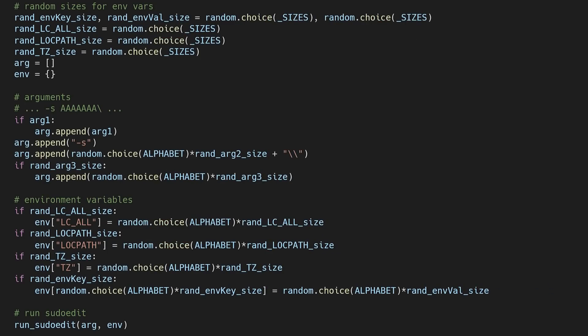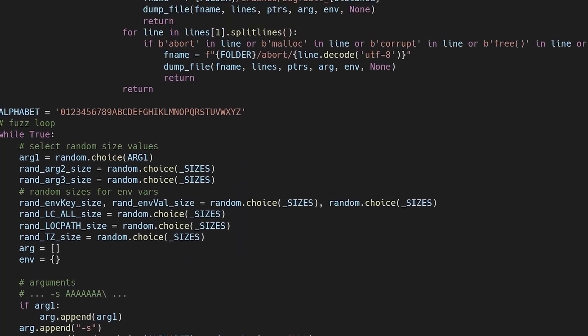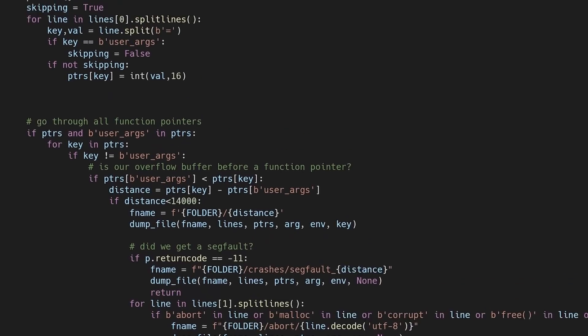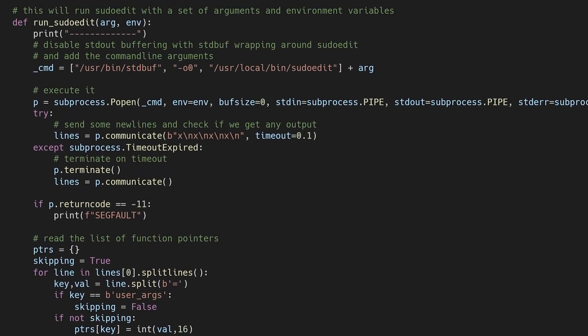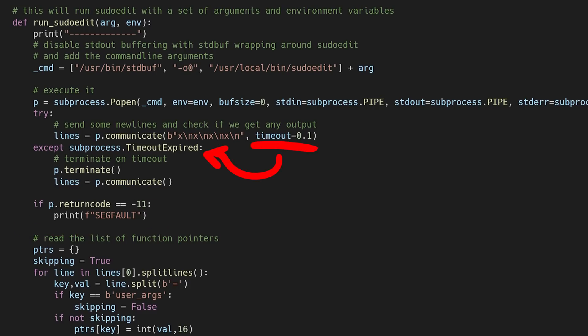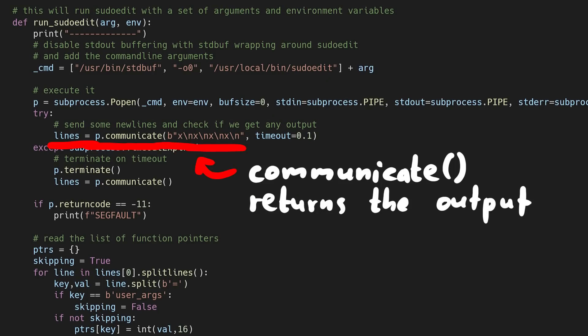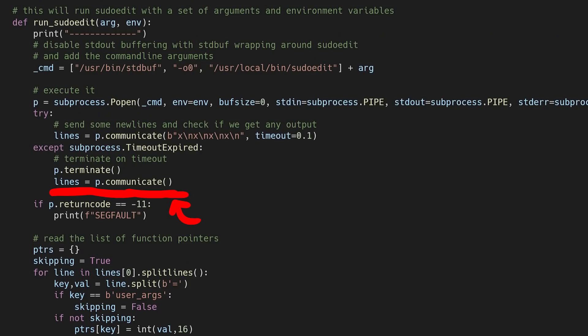While the script looks short and easy, it took so many hours and iterations. For example, at first I didn't properly detect segfaults — I had the wrong return number. I also had a timeout and when communicate triggered it, I lost the output. This function returns stdout and stderr, and only later I realized I can call it again after terminating to get the output it had so far. So there were tons of small mistakes like that.